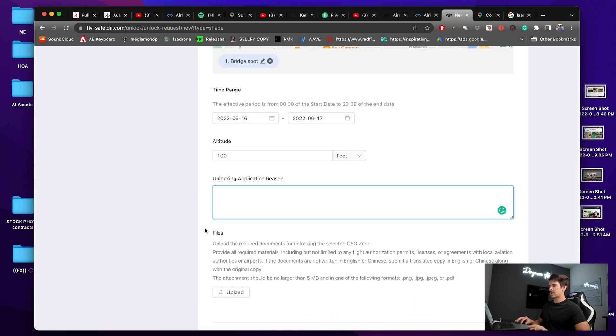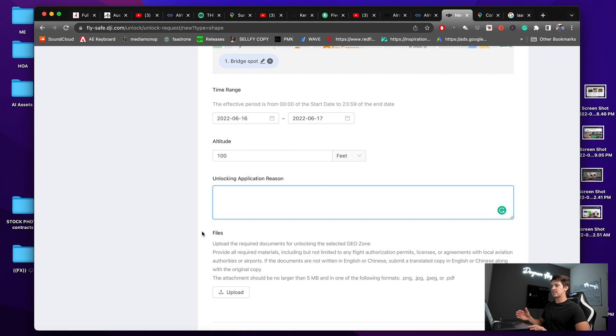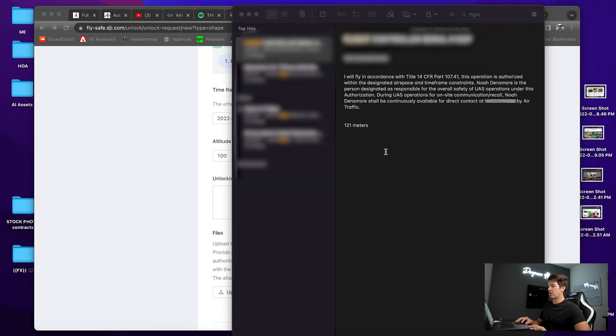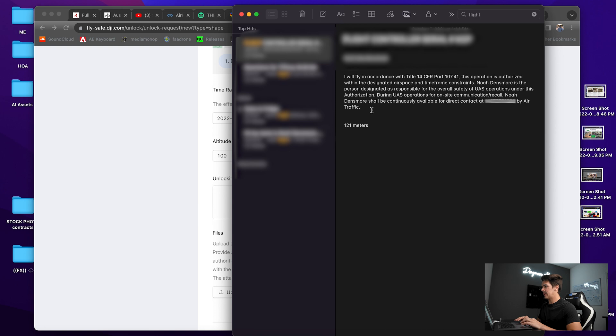So unlocking application reason, I actually have a template that I just copy and paste to put here that says basically I'm a 107 pilot and I'm going to fly in accordance with the laws here and make sure to keep it a safe flight. So I will go to my copy and paste.